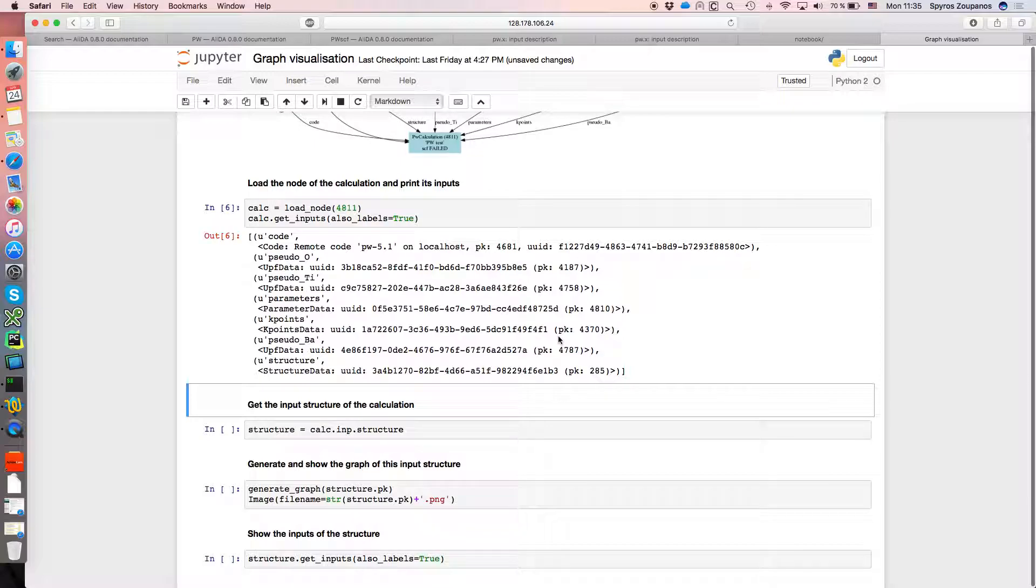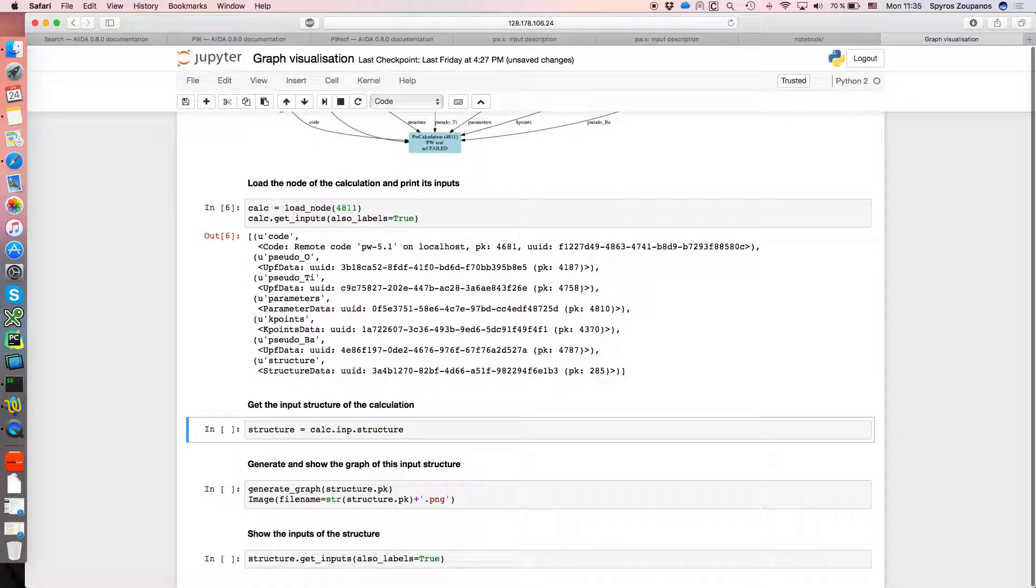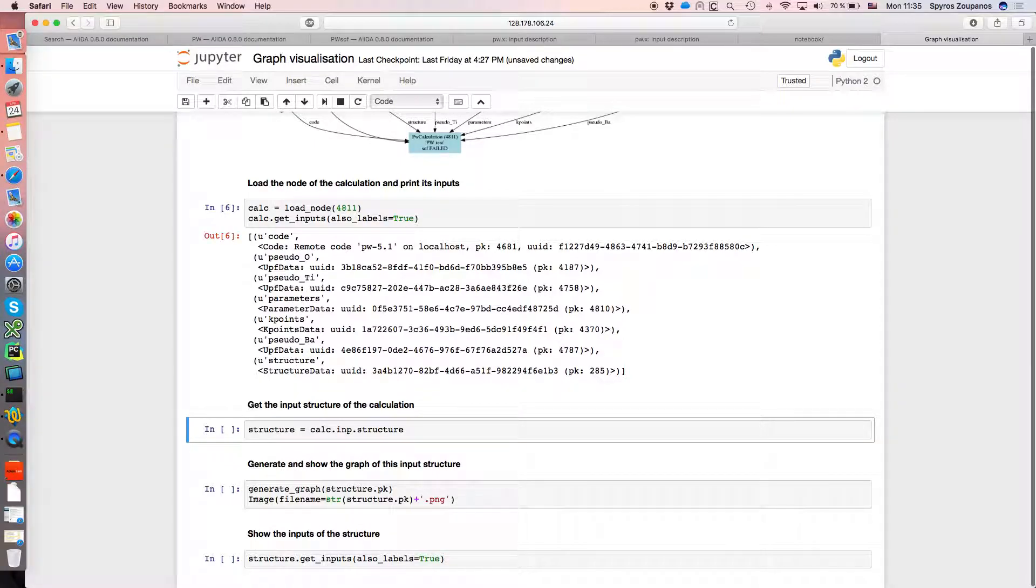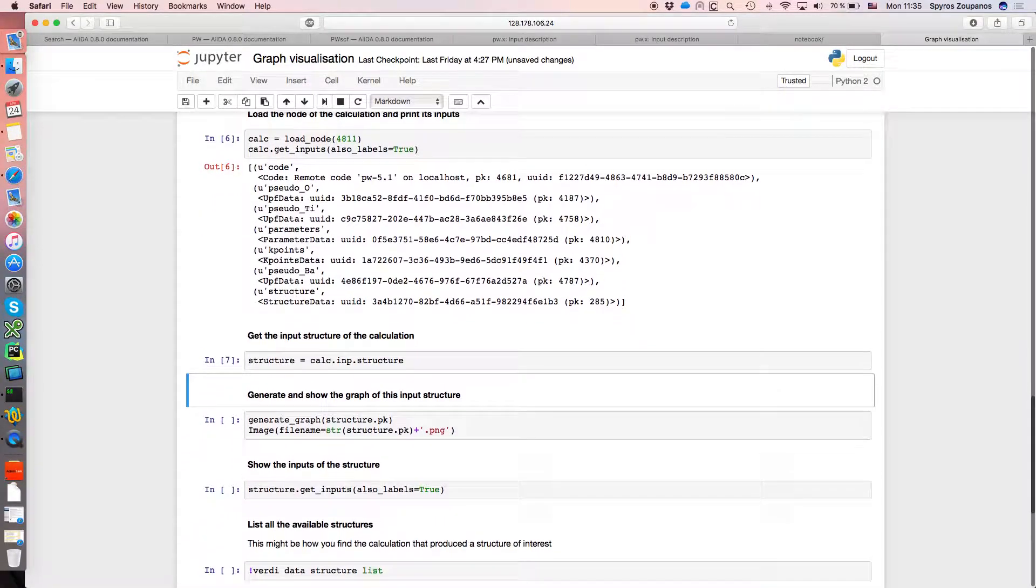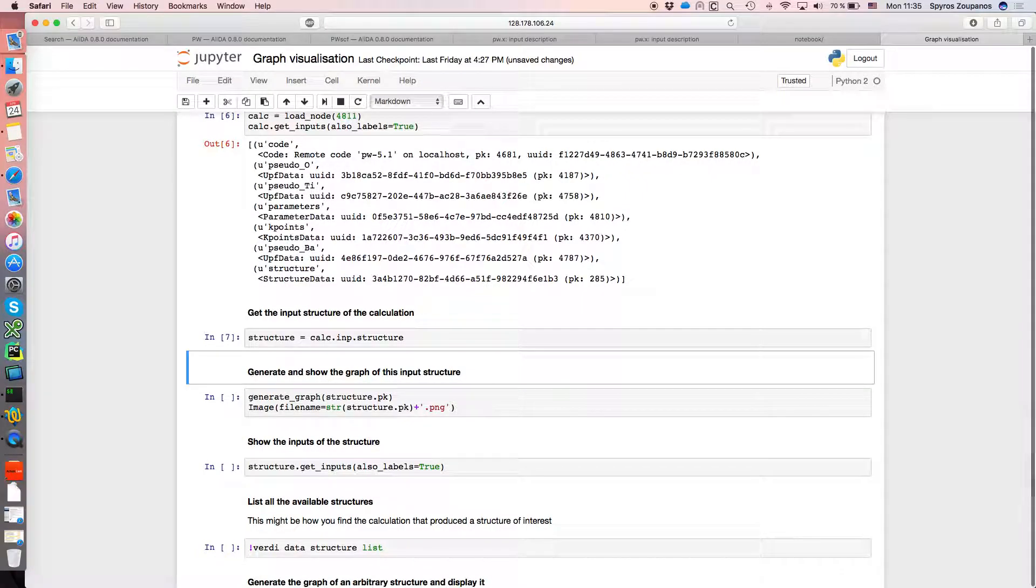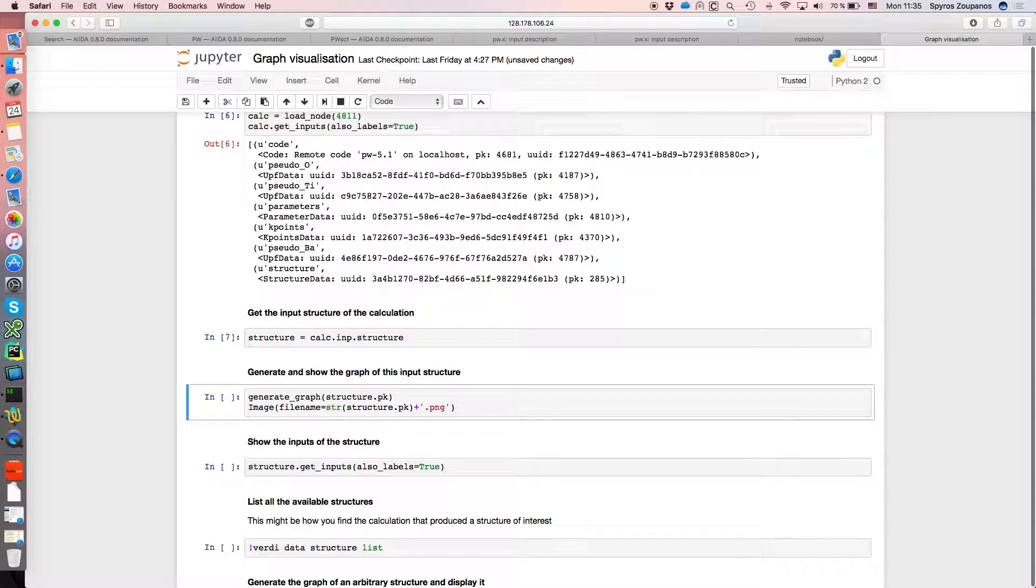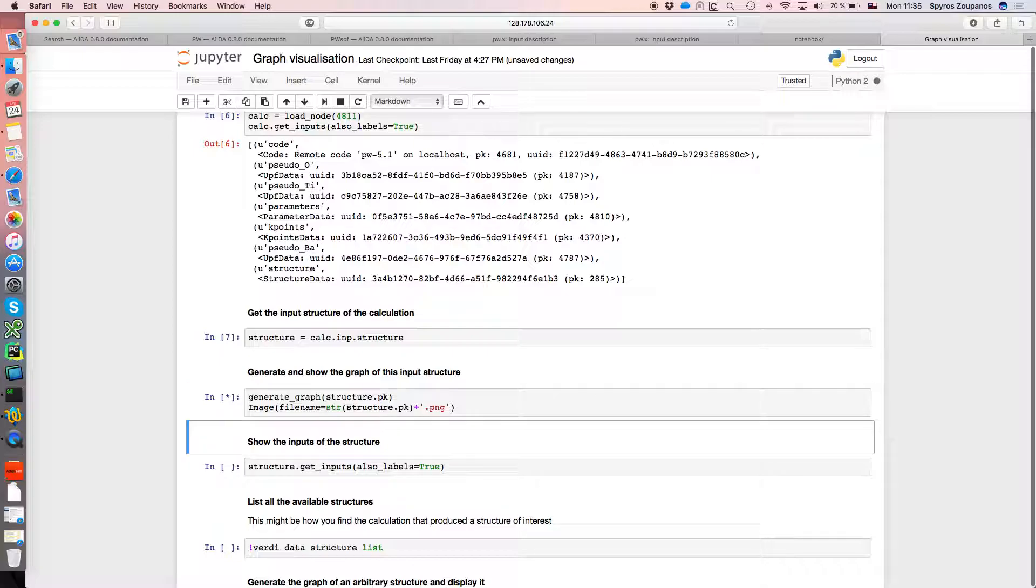So then we can go and grab the structure that was used in that calculation by saying calculation, give me your inputs, give me your structure, and we can look at that structure directly. So I'm just going to call the same generate graph command using the PK of that structure this time and show it.